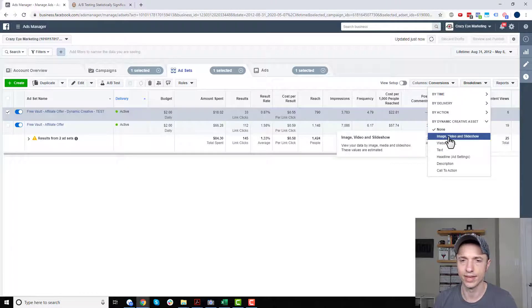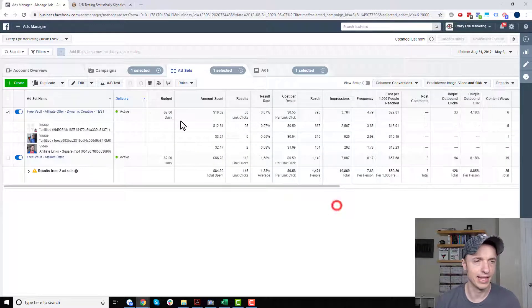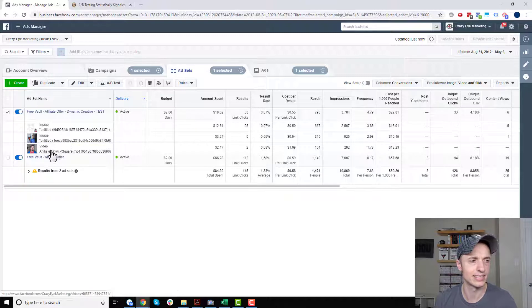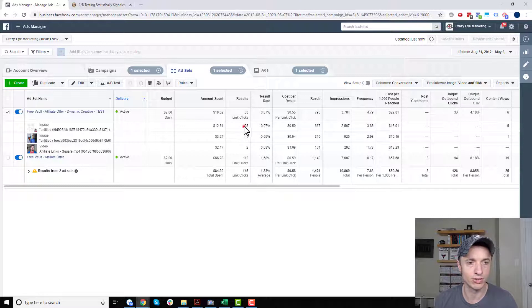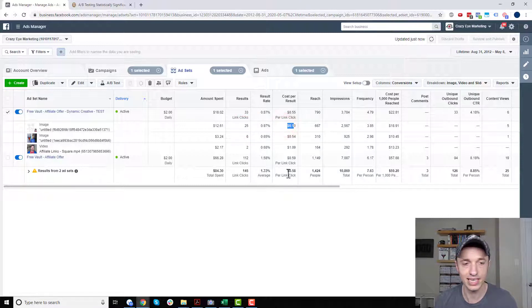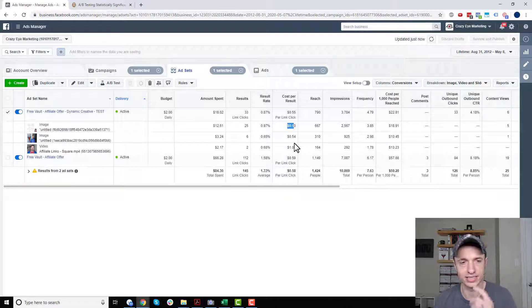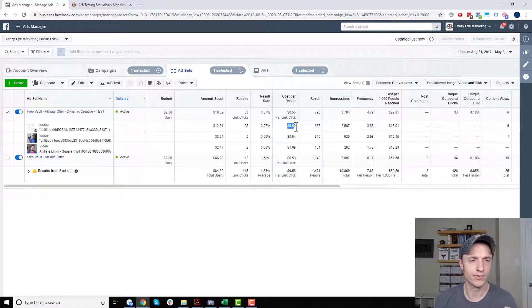So if I do image, video, and slideshow, we click that. And now we see it drops down the different images that we were testing with our ad. And so we got, right here, this one has the most results on it. And cost per result is 50 cents, which is less than what our control is. So that's kind of a good sign, right? So maybe this image is better than our control. But anyway,